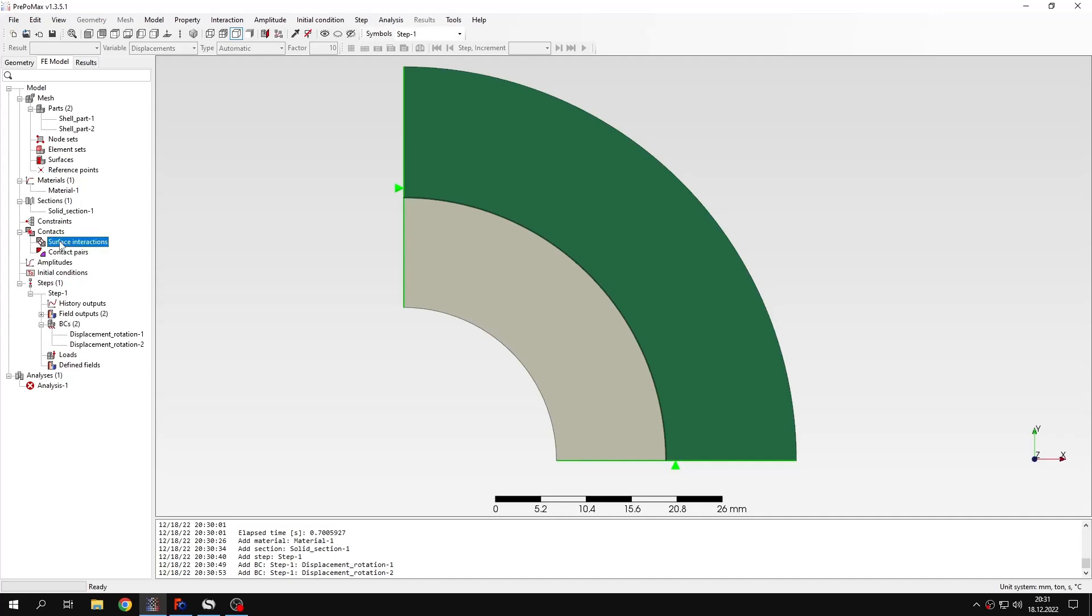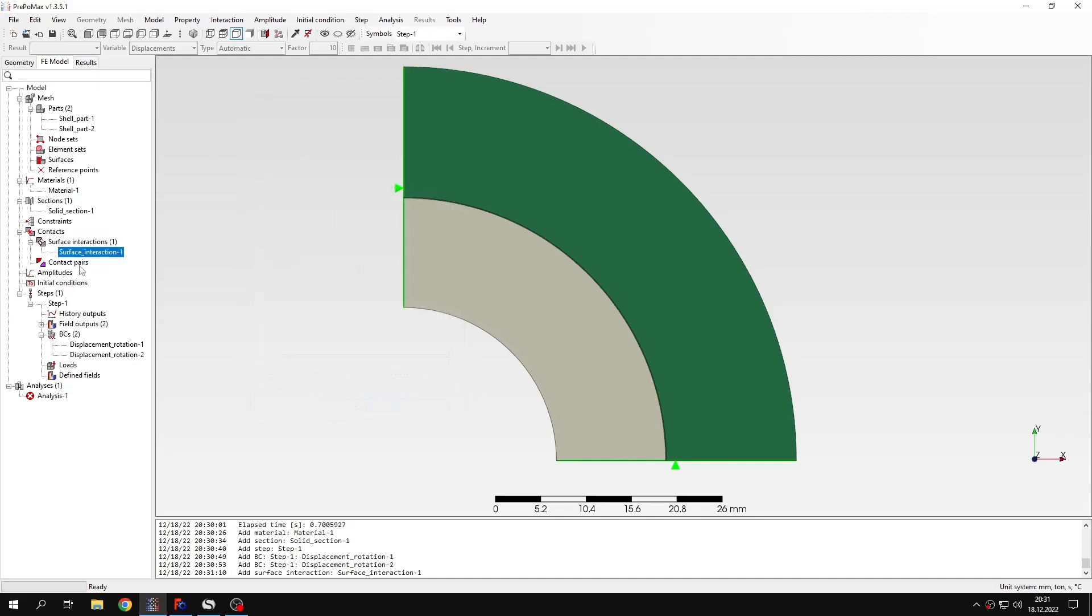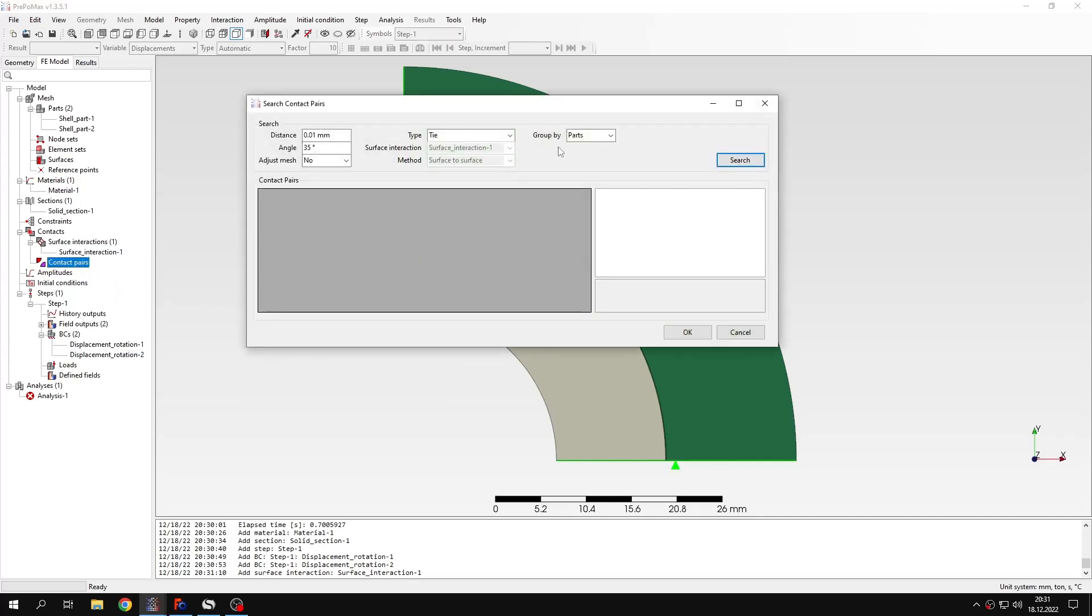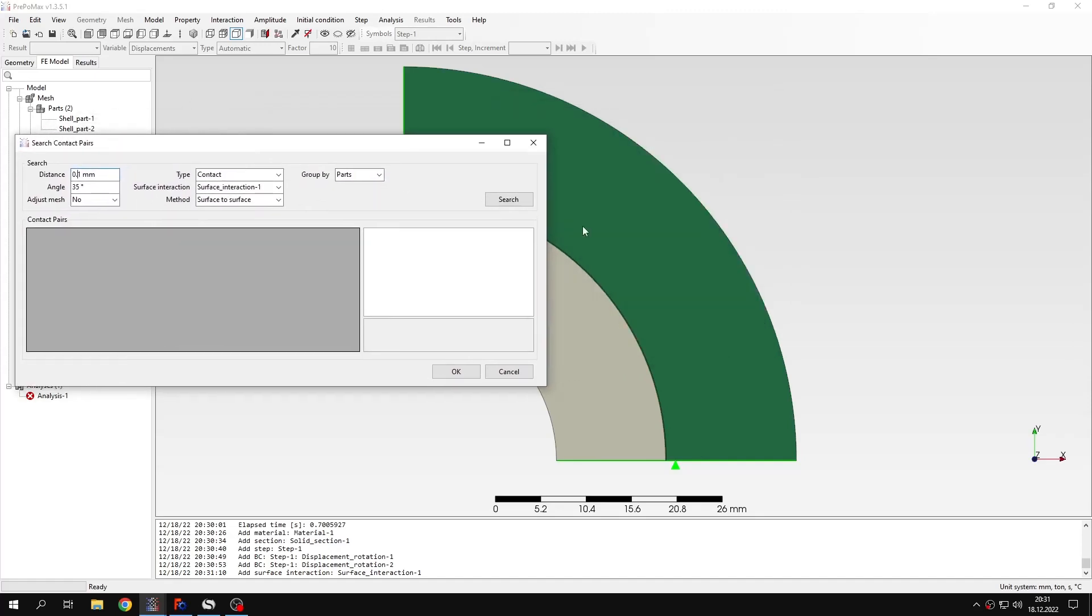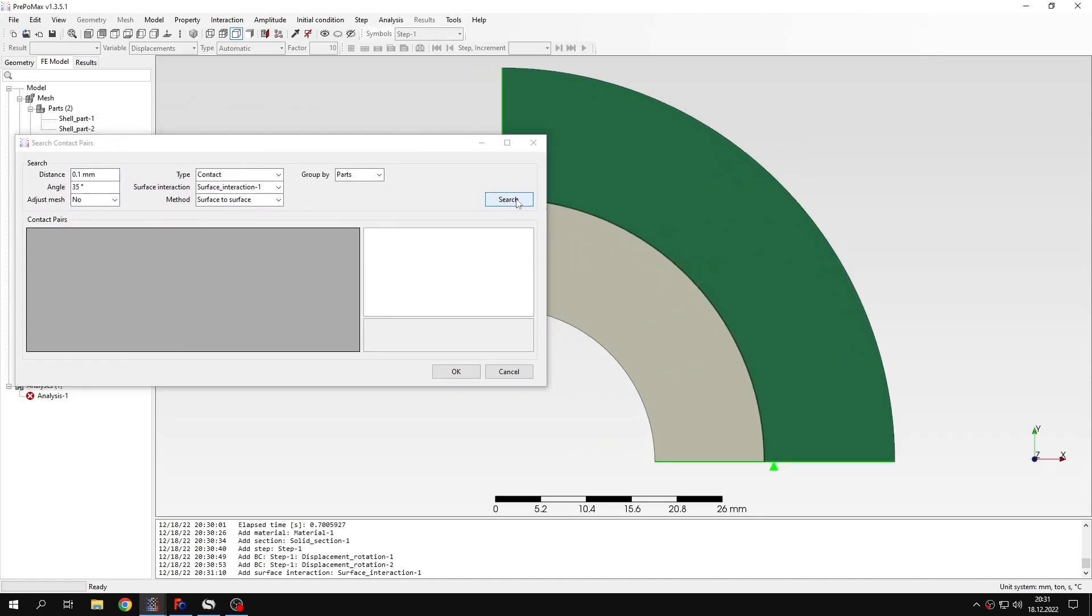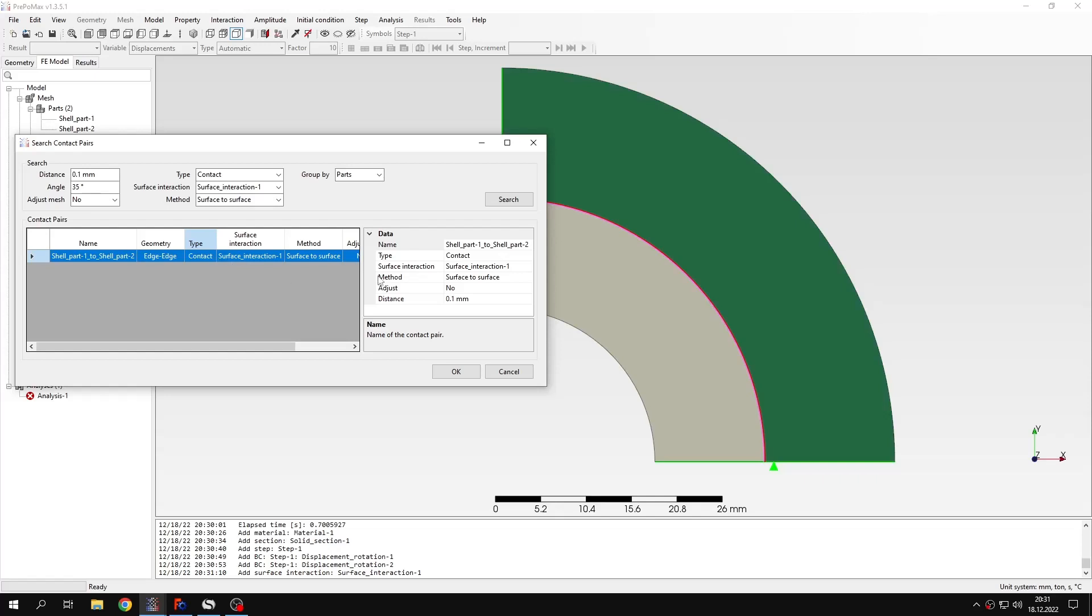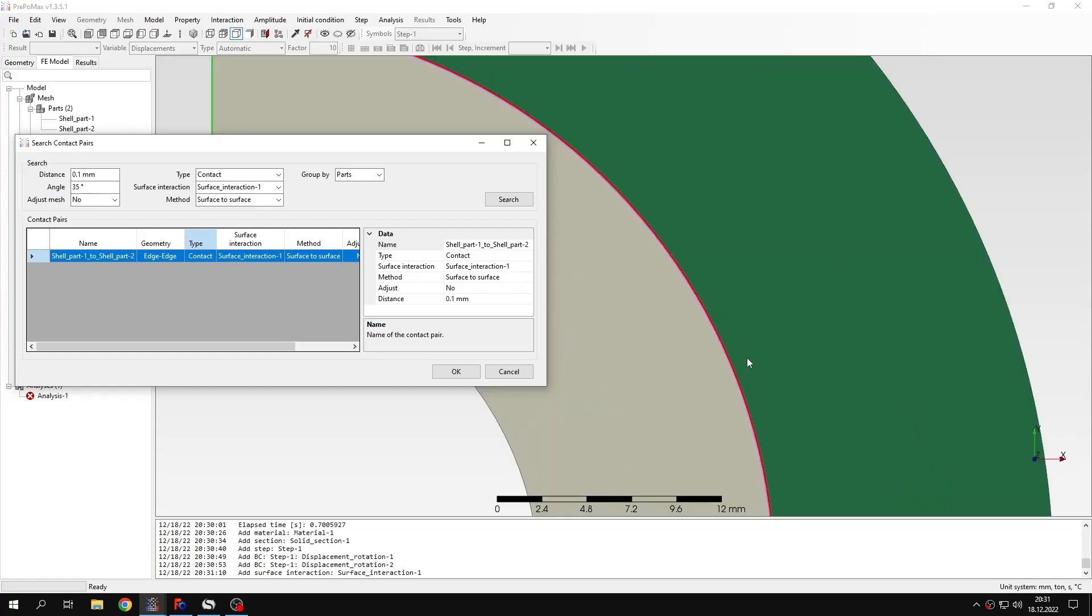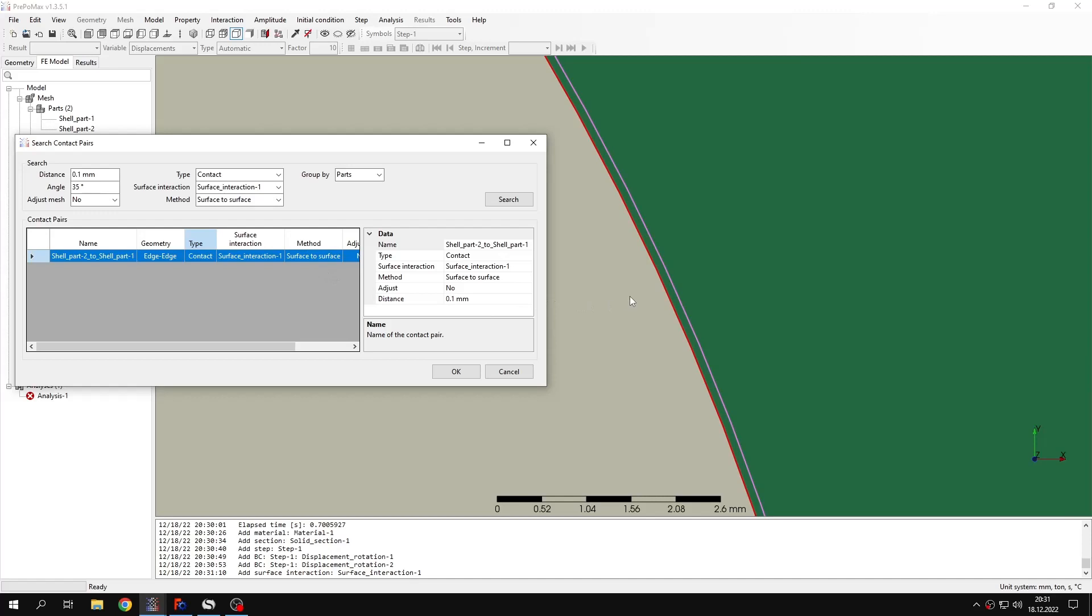Let's define surface interaction, surface behavior, default hard behavior and search for contact pairs. Use this automatic tool and I will just change the distance tolerance for search. Now you can see that it found some additional pair that we don't need, so we can select it and press delete. Let's zoom in and swap the master and slave assignment.